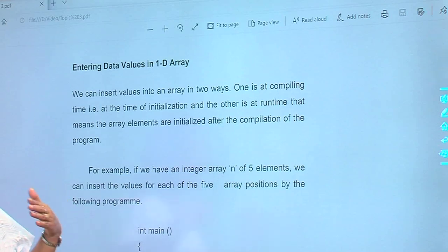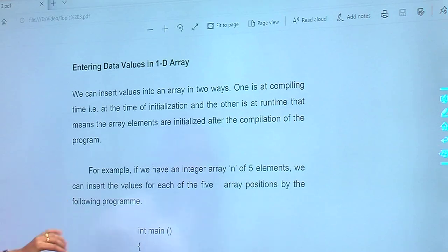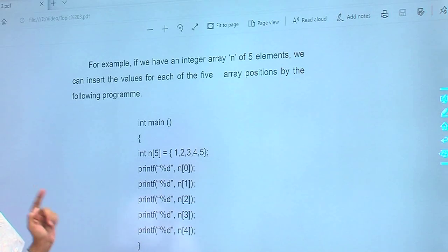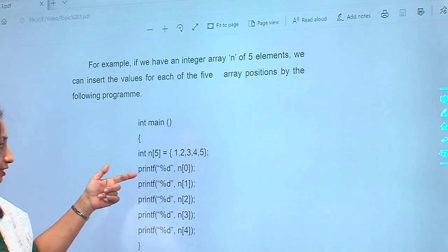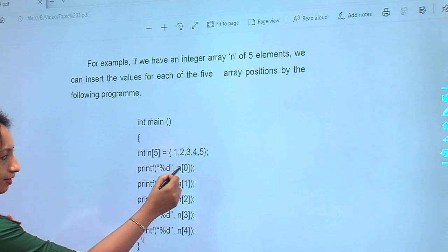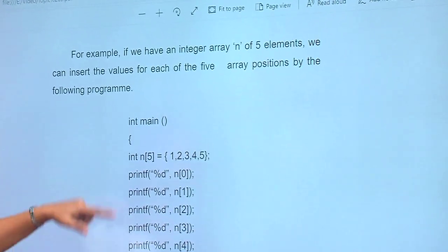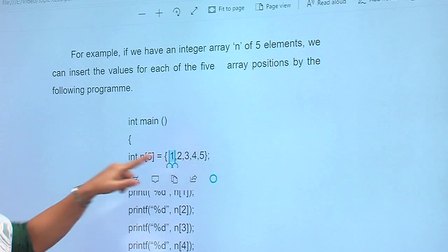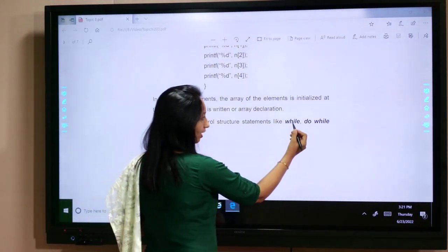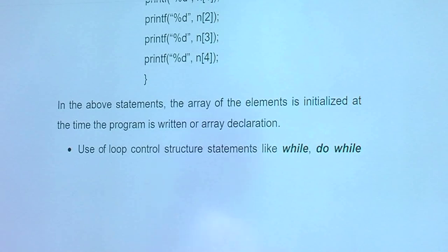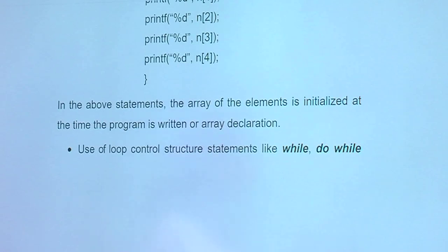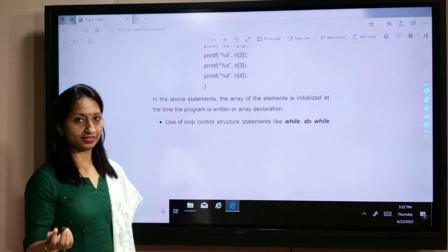At compile time, we enter the values before compilation. Here, the array is of size 5 and its name is N. Using printf we can define the values: N[0], 1, 2, 3, 4 — these five values will be displayed. We can also initialize using loops: while, do-while, and for loop. In the above approach, the array elements are initialized at the time the program is written, i.e., at declaration time.